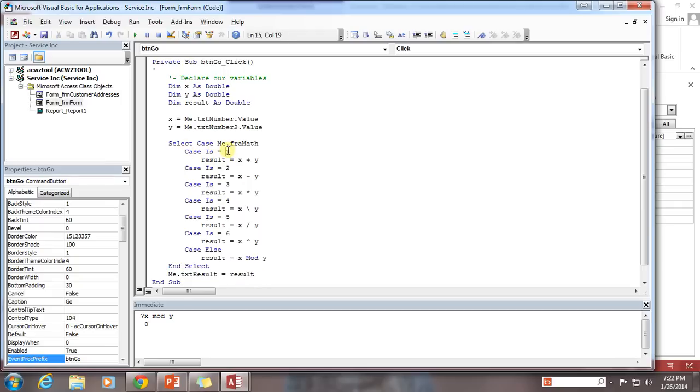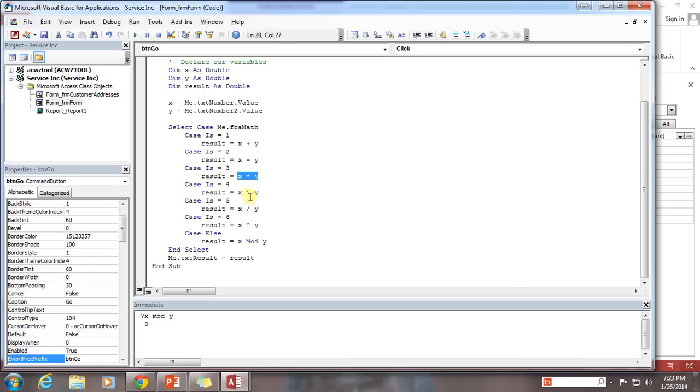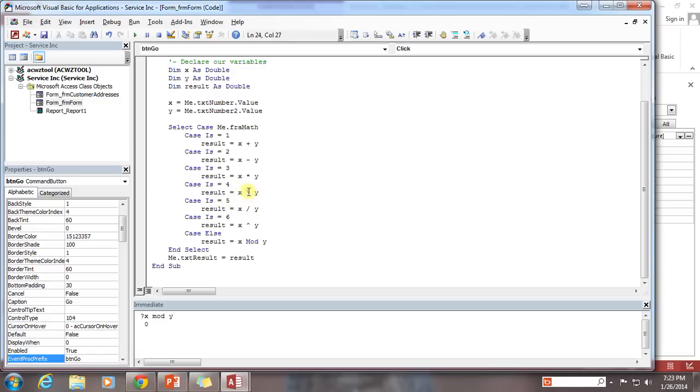So if the user selects case one, it's going to do addition. If they select two, it's going to do subtraction. If they select case three, it's multiplication. If they select four, then it's X divided by Y. If they select five, you can see that we have a different type of division. Here we have a divider where it's a backslash, and here we have divided, which is a forward slash.